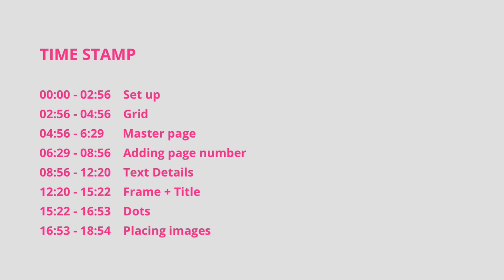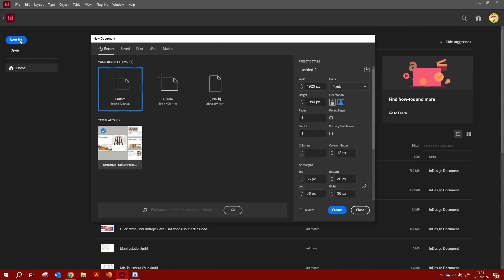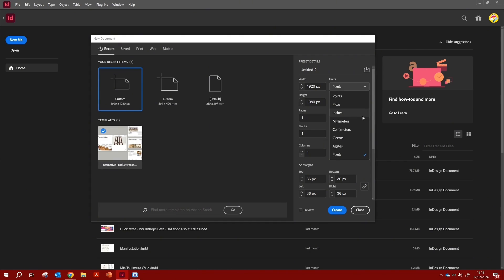When you open InDesign, the first thing we're going to do is create a file — so go to New File. You'll see this window and the next thing is to decide the size of the page. Under the unit selector you can choose millimeters, A3, A2, and you can Google the sizes of those pages.